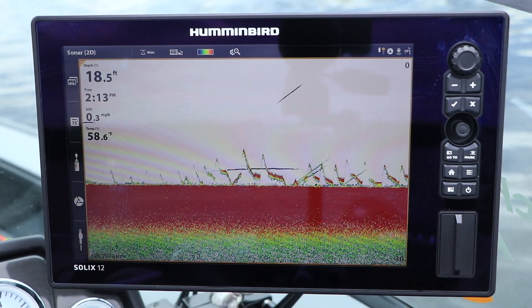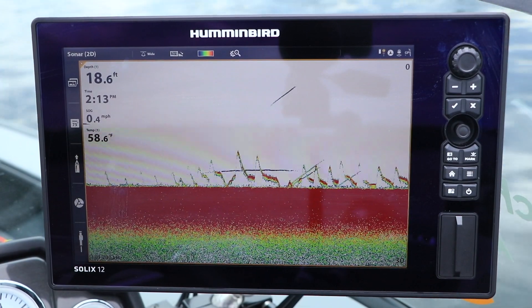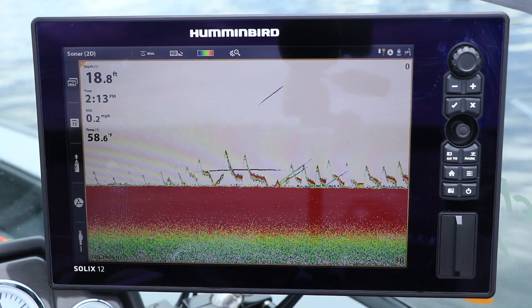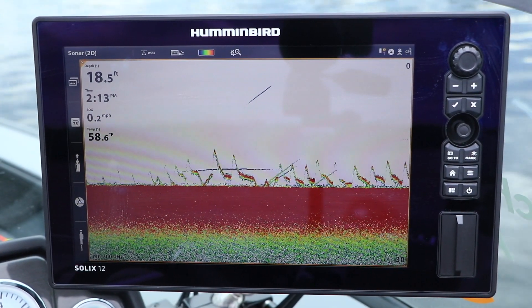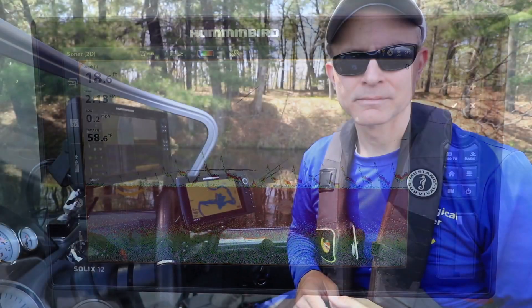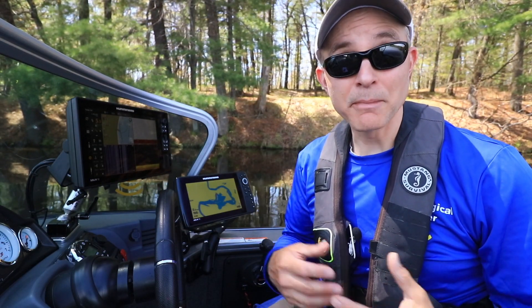Sonar data collected by one unit is shared seamlessly over the network with multiple units. Once you understand the origins of sonar crosstalk, managing it when it occurs can be relatively easy. Give these tips for eliminating sonar crosstalk a try on your next trip.